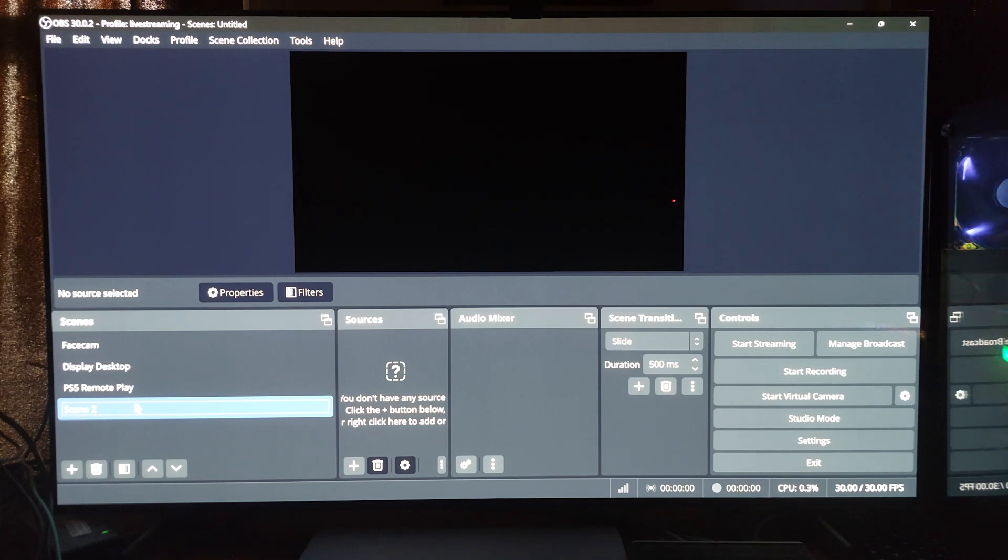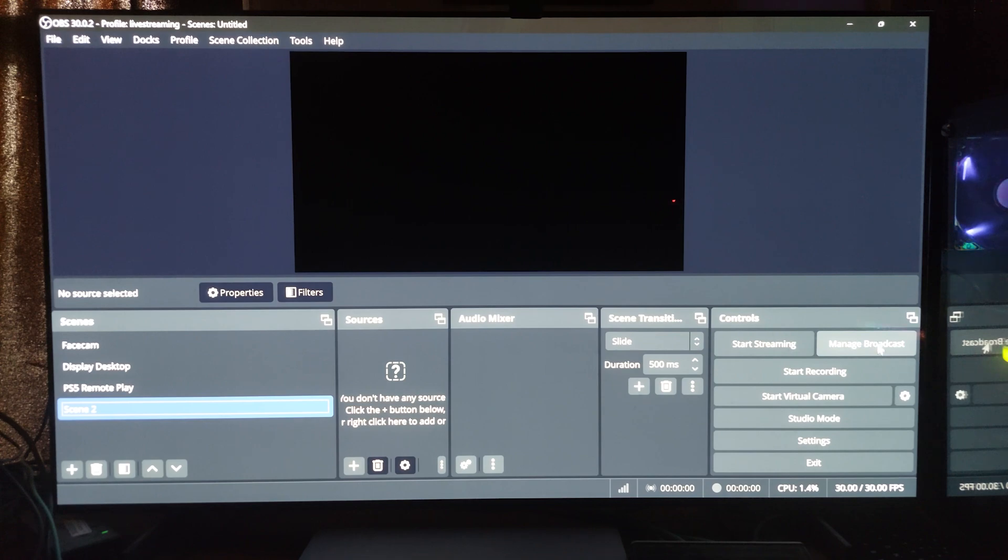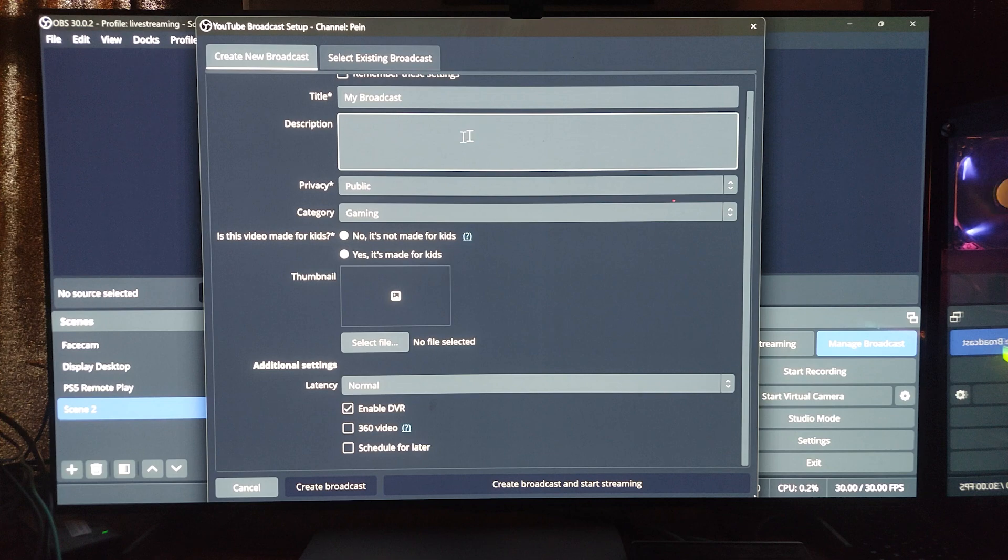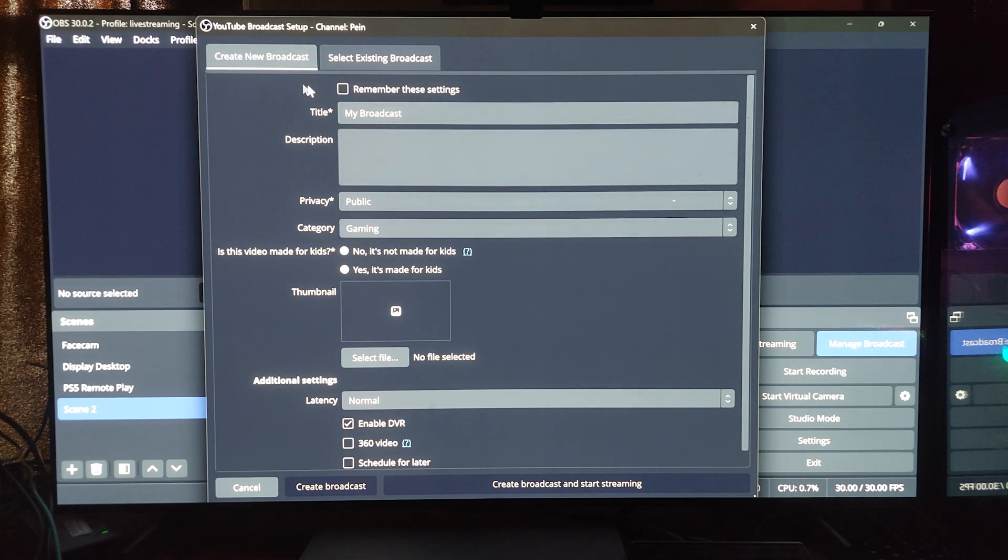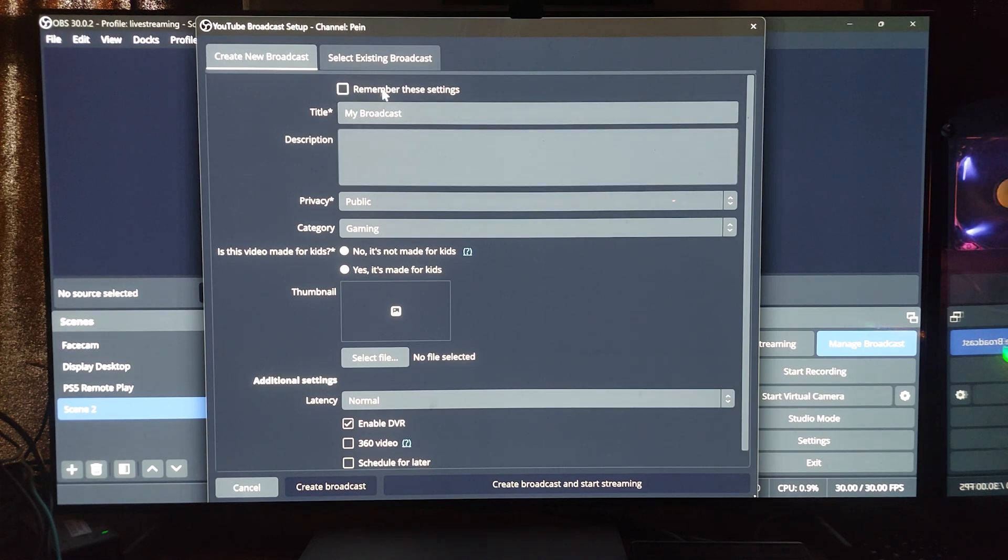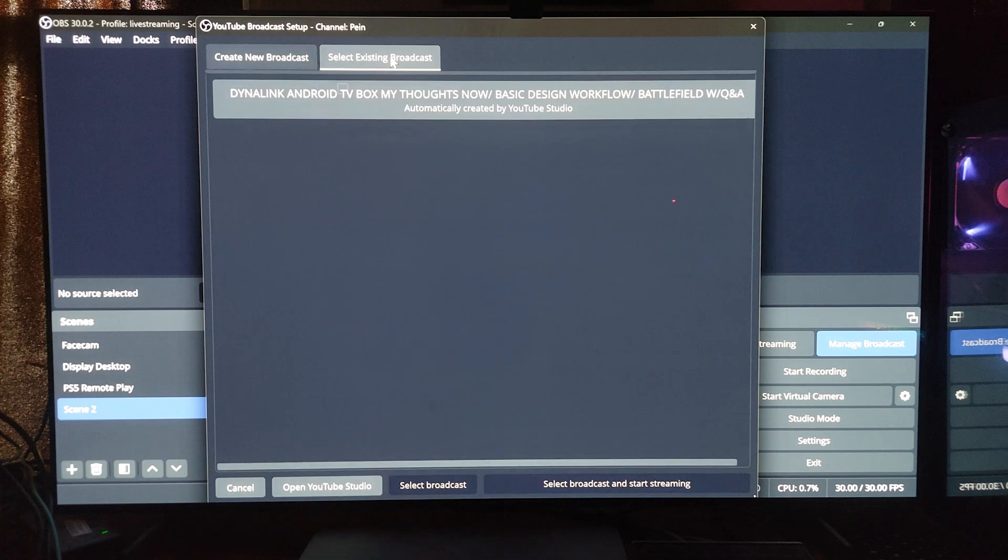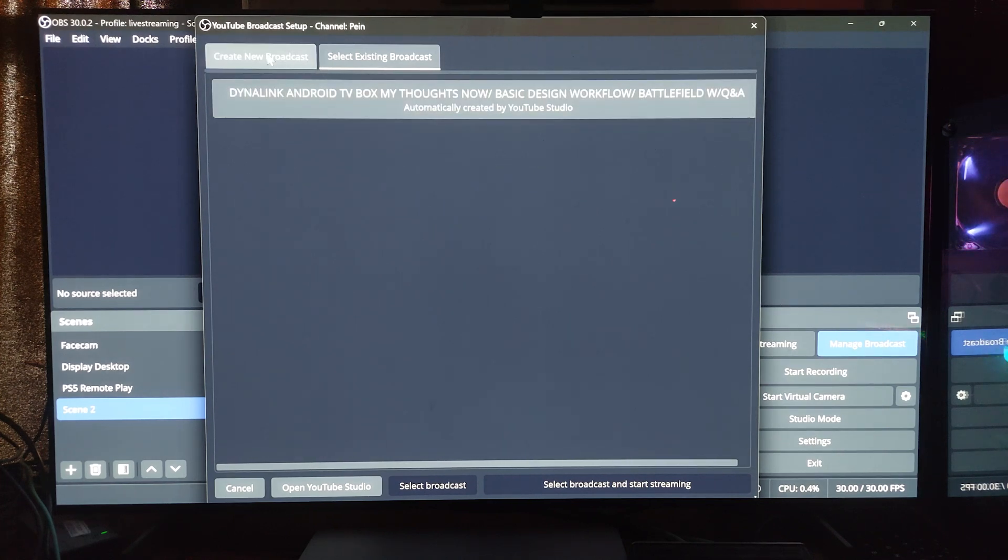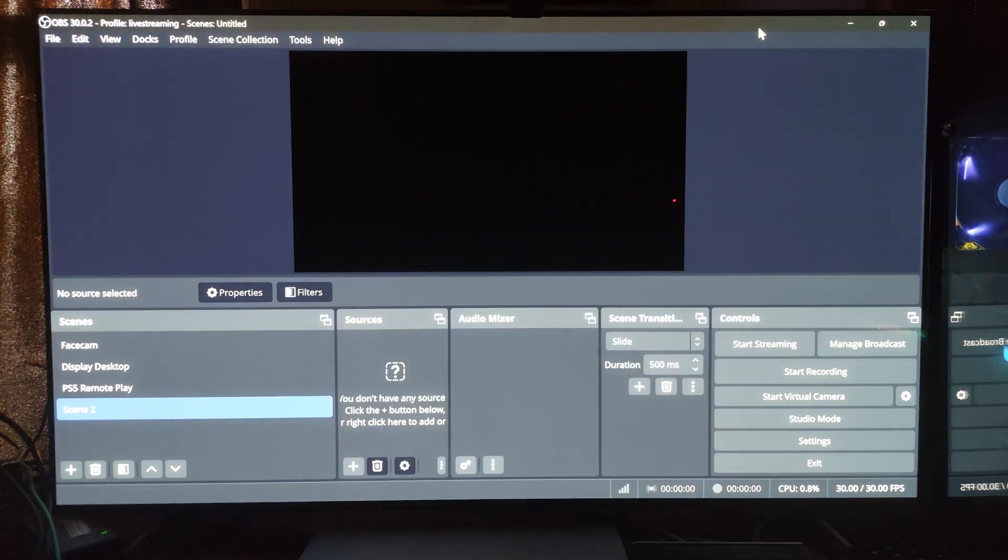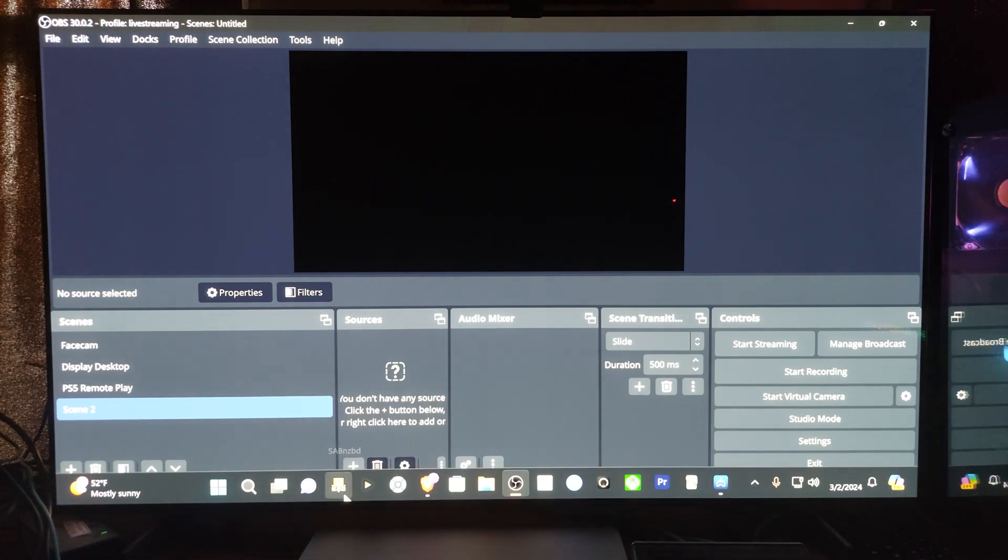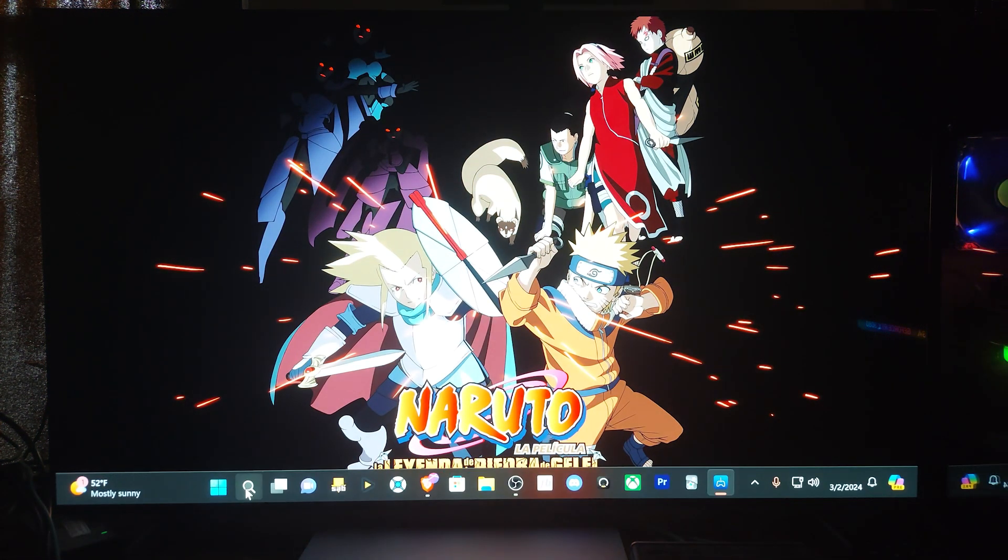And then when you're all set and done, normally you can create like you can go to manage broadcast here and you can create your broadcast or you can do it on YouTube. It really depends on your personal preference. If I'm being honest I prefer to do it on YouTube and then I would do select existing broadcast. For some reason this is still here. And then once you select that you can automatically start streaming.